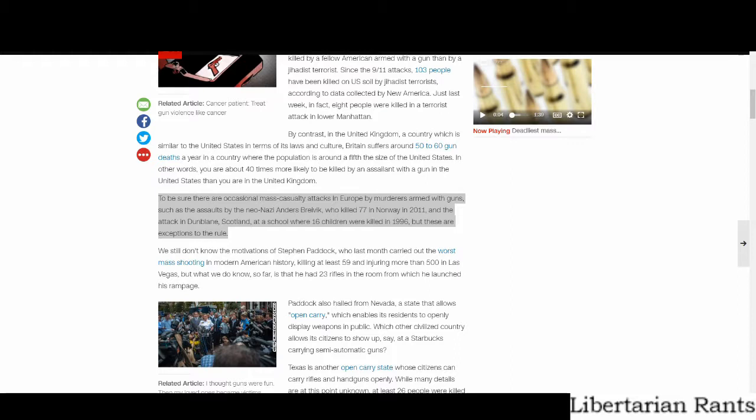But for the love of God, it's the exception to the rule in the US as well. Gun violence is not rampant. The vast majority of people in the US will lead their lives having never been shot at, let alone actually shot.